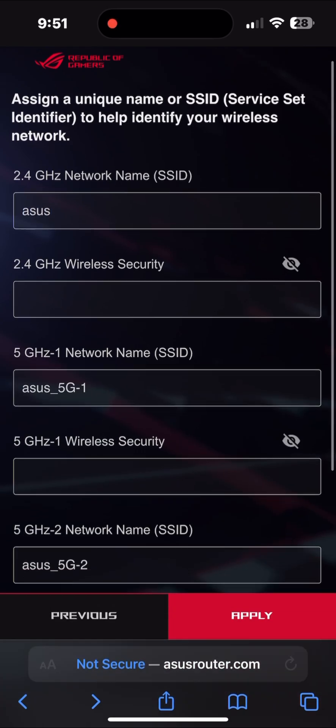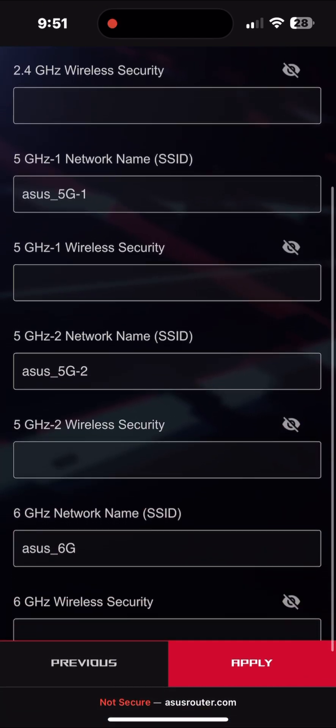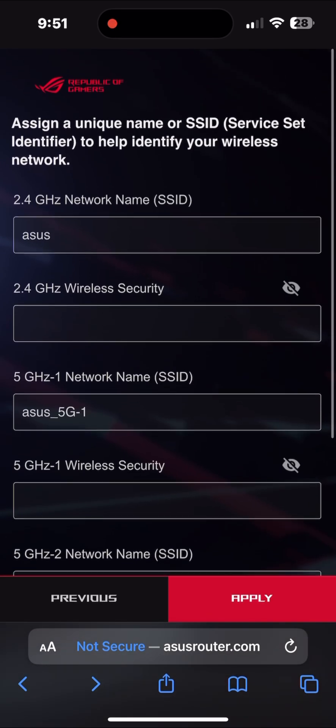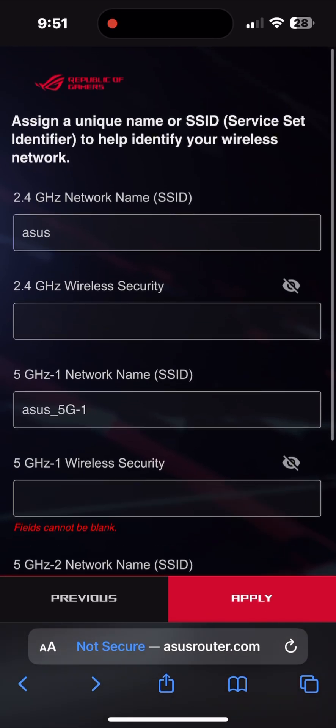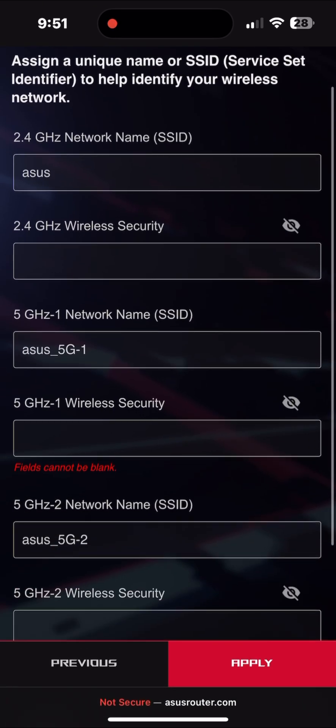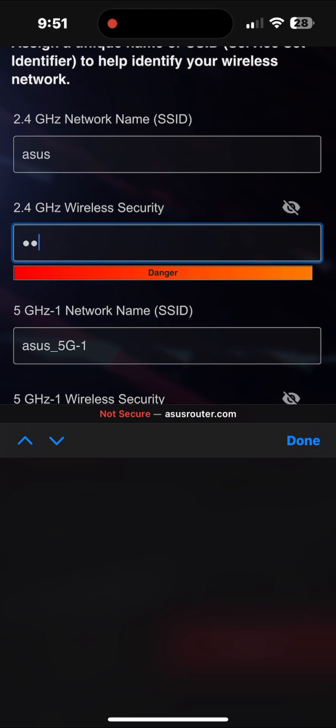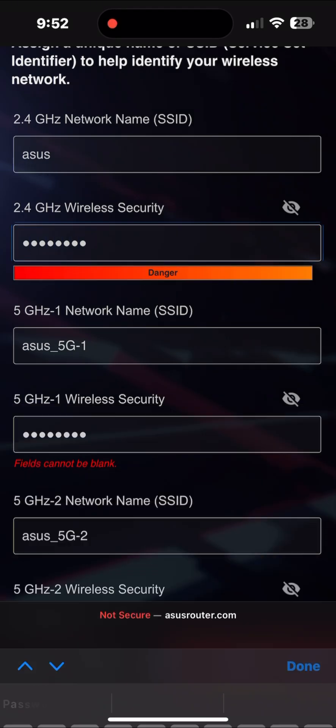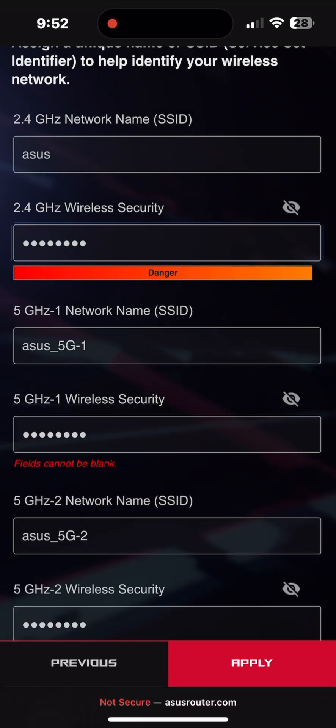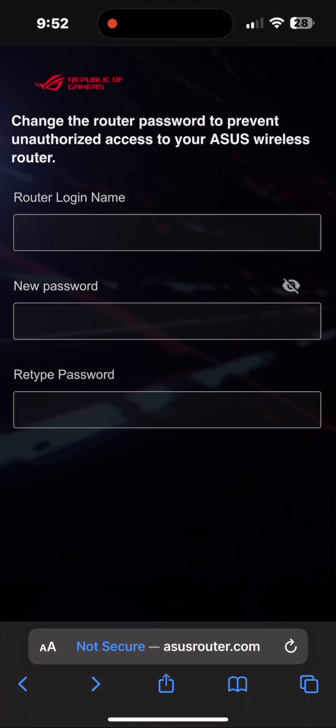If you are going to put it in 2.4, it will be for all. If you want to change, you need to change manually. So here I am going to put ASUS as the name and any password you can choose, then apply.